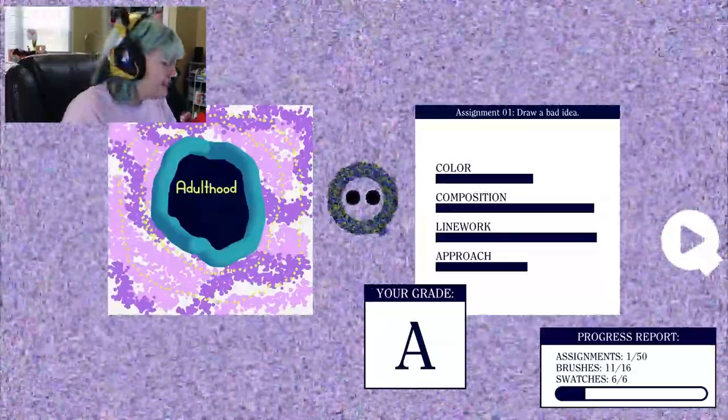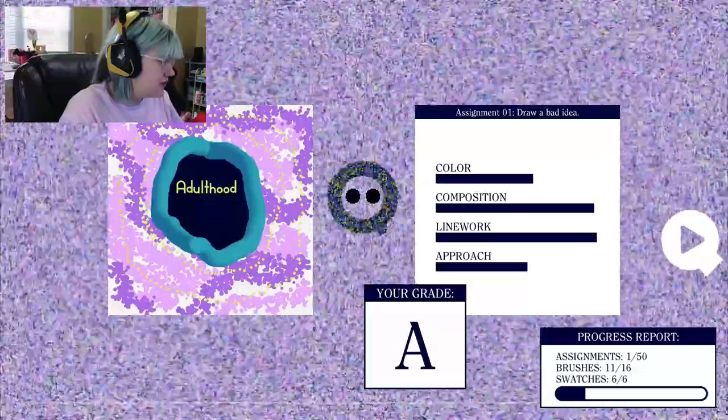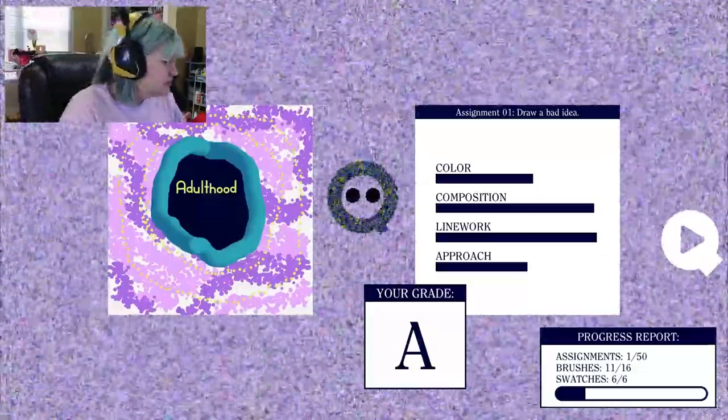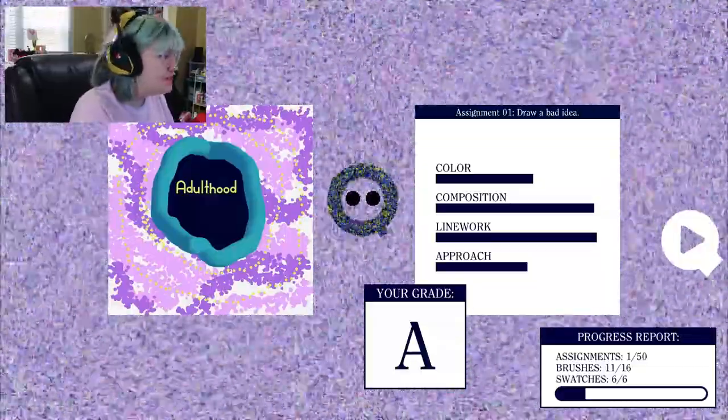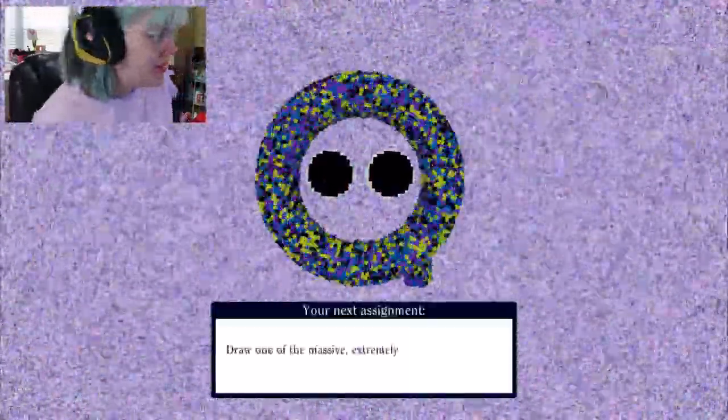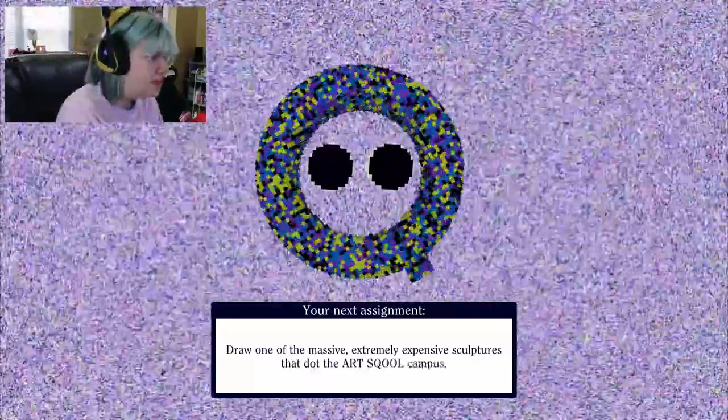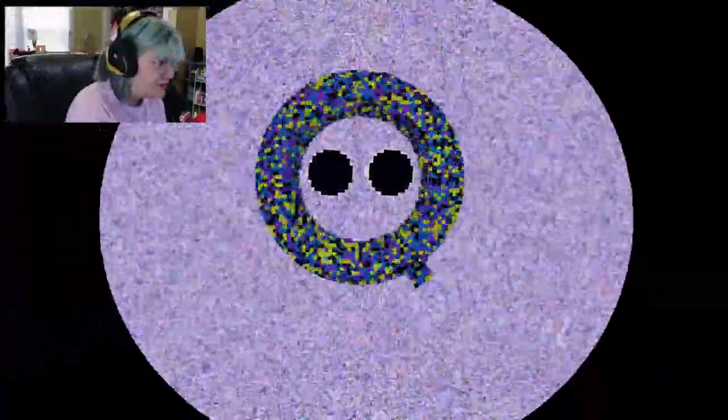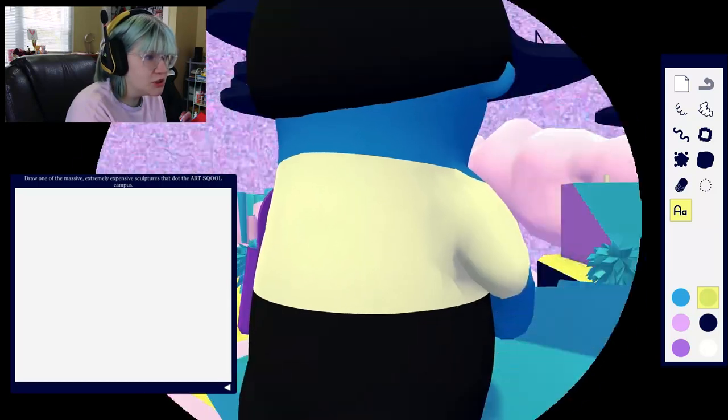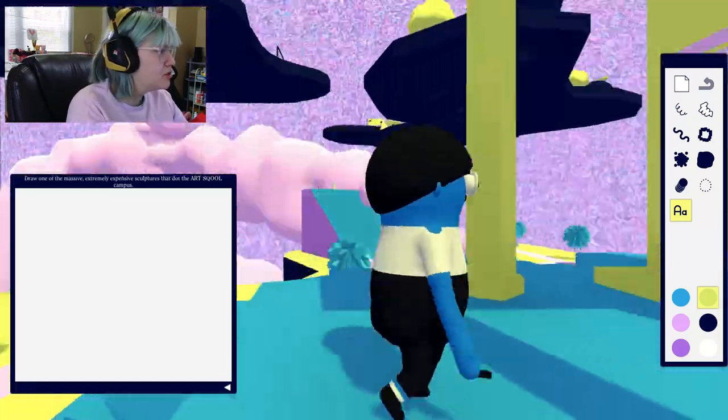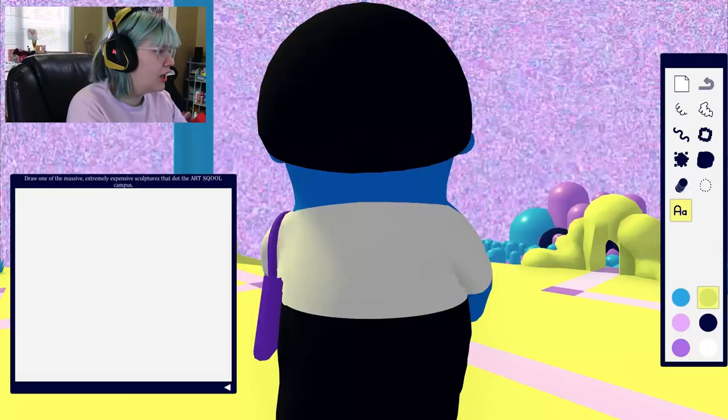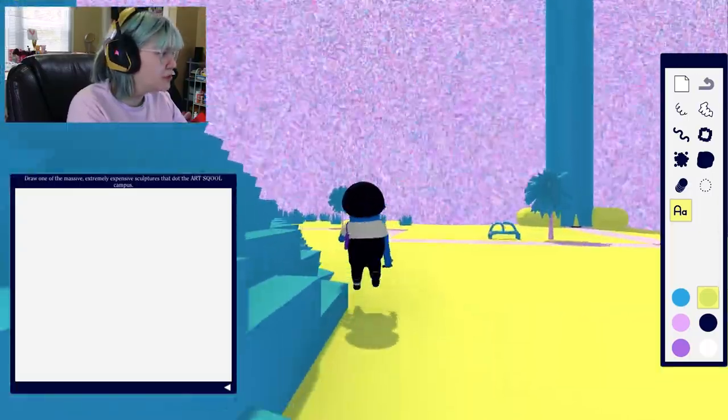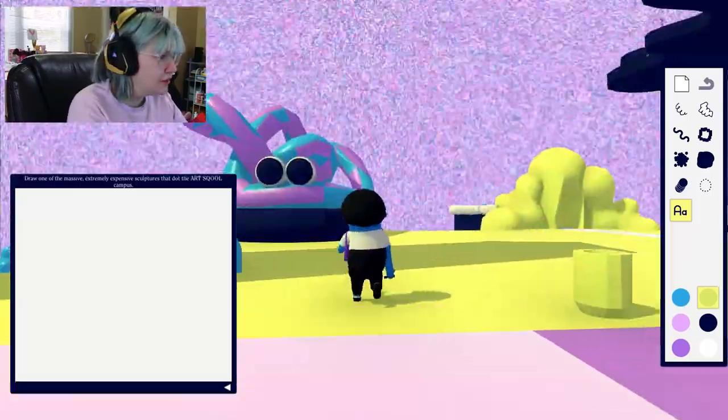So looks like I found all the swatches, but I do need to find five more brushes. The cooler brushes are the ones I still have to find. Draw one of the massive extremely expensive sculptures that dot the art school campus, so we need to find a sculpture and draw it. Ooh, this wiggly is cool, let's try this wiggly boy.